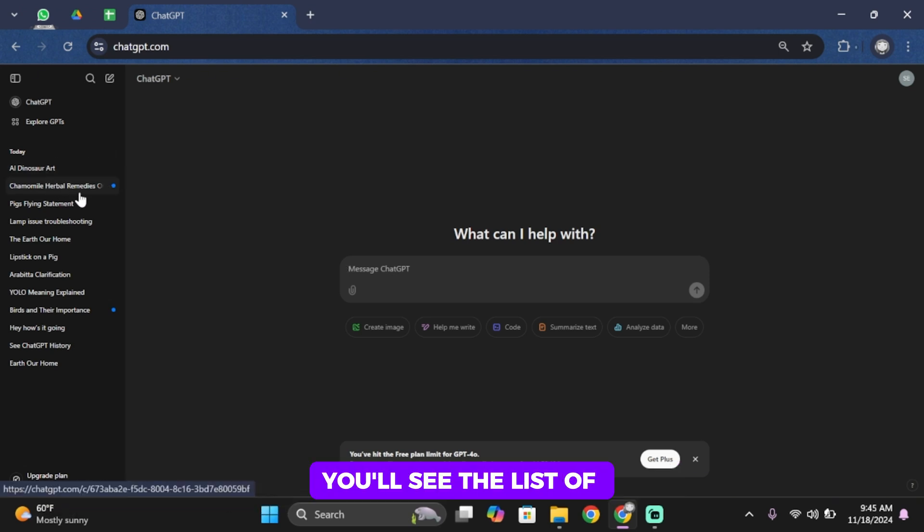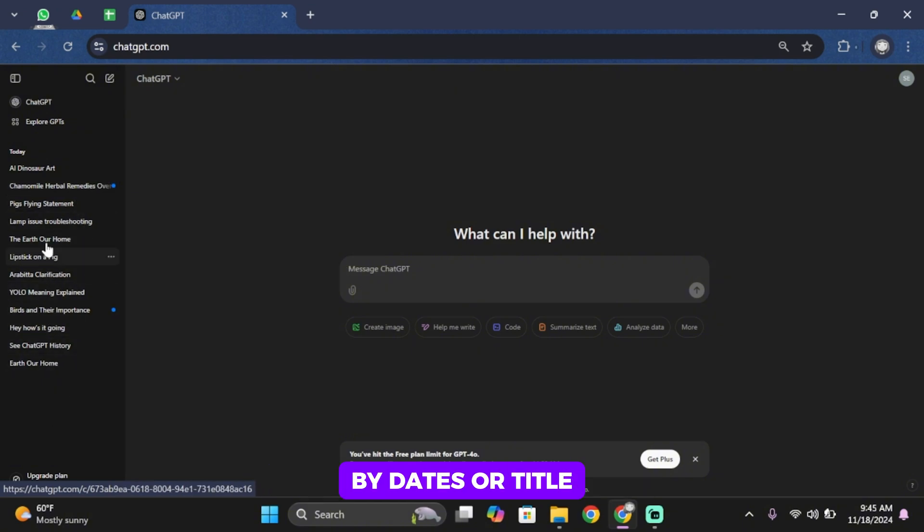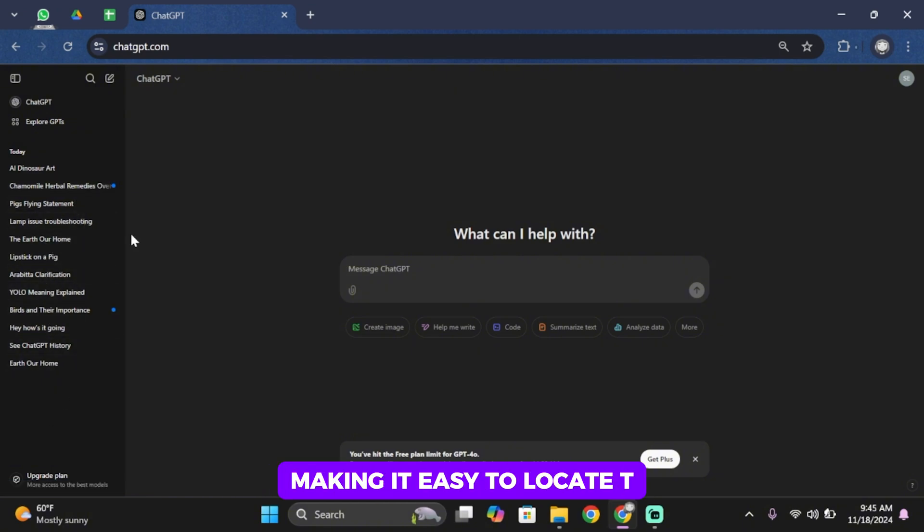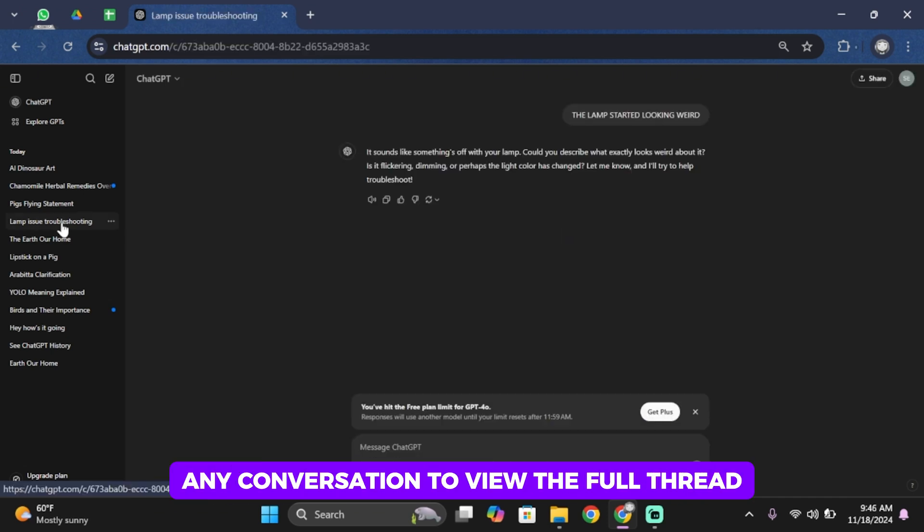Inside the history section, you'll see a list of your previous chats. Each chat is usually listed by date or title, making it easy to locate the one you want to revisit. Simply click on any conversation to view the full thread.